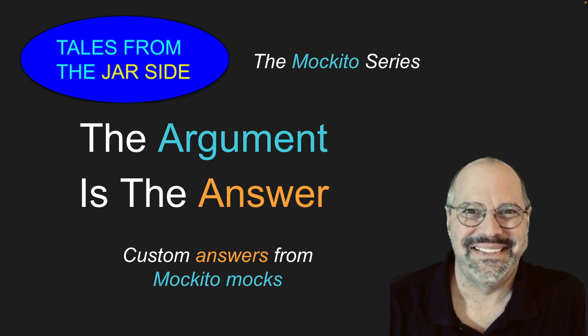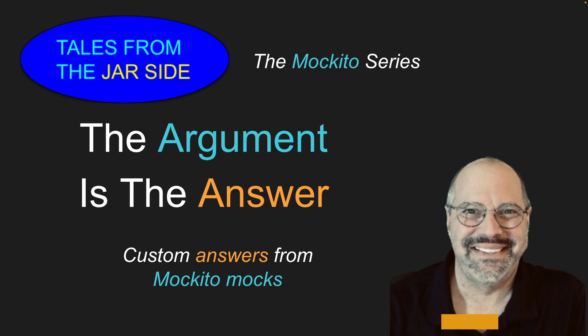Welcome to another video in the Mockito series from Tales from the Jar Side. My name is Ken Cousin and the title of this one is The Argument is the Answer, Getting Custom Answers from Mockito Mocks.